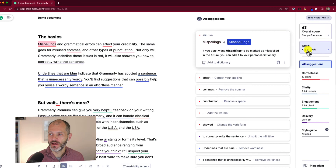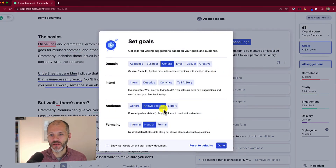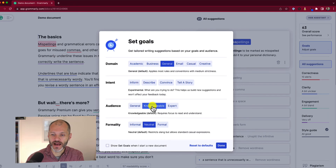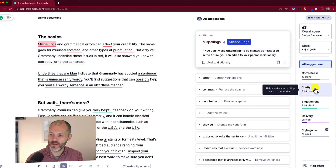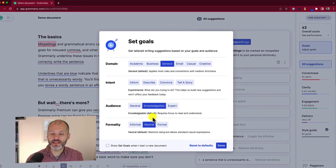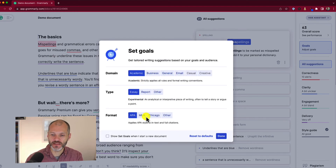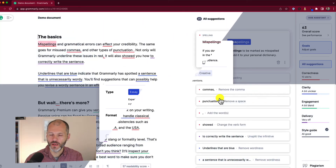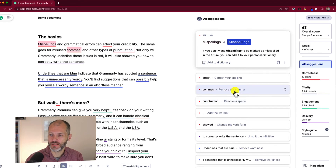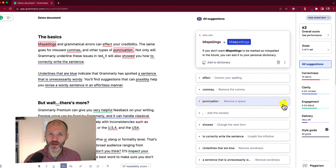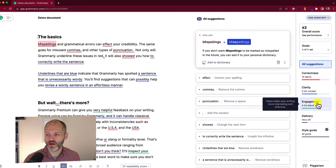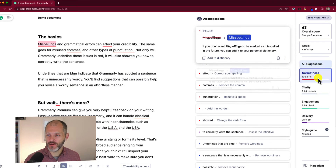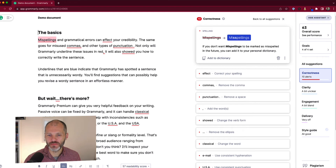The next thing to do is open the Goals section. Don't spend too much time second-guessing which goals to pick — normally it's fine to select General, Inform, Knowledgeable, and Neutral. However, changing goals does affect the number of errors Grammarly surfaces around clarity and delivery. If you're writing something academic or technical, change this to Formal and Academic. You can also check your preferred citation style to help manage citations in documents. But don't worry too much about goals at the start — just start using Grammarly, working through each report individually.